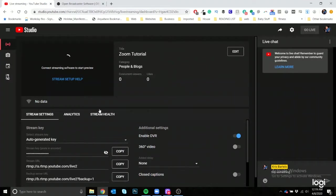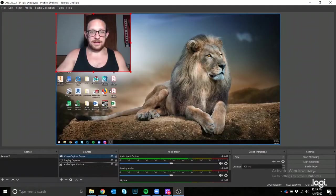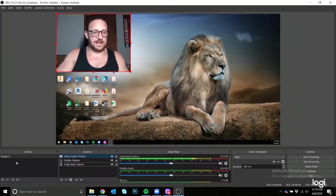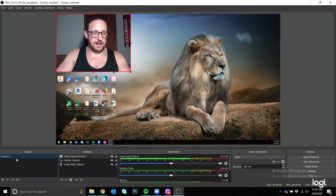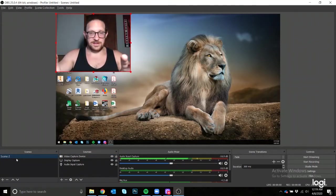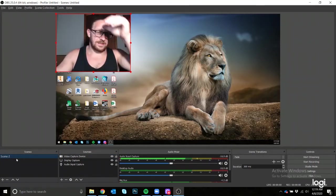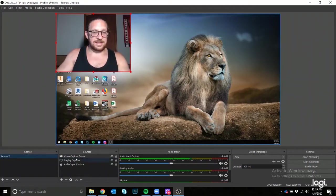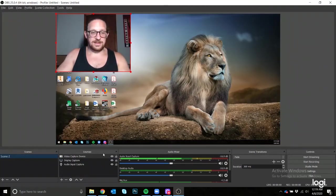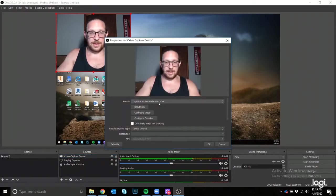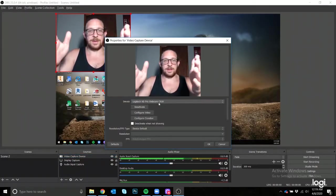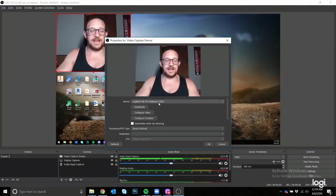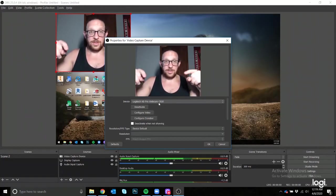Going back to your OBS, going over a couple settings. You have your scene, so call this whatever you want. This is my one scene, and the scene is whatever you see in this screen. Within this scene I have the video capture, and this is actually going to be my second display.